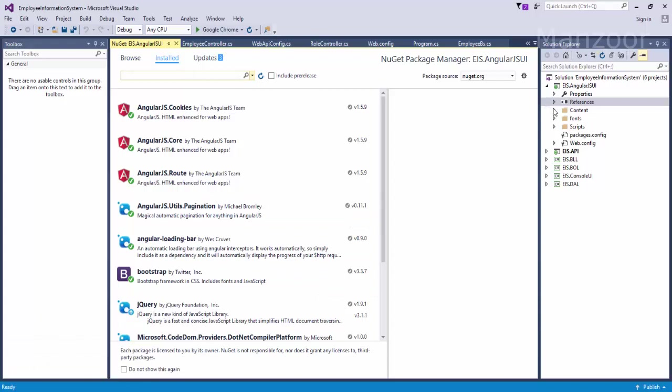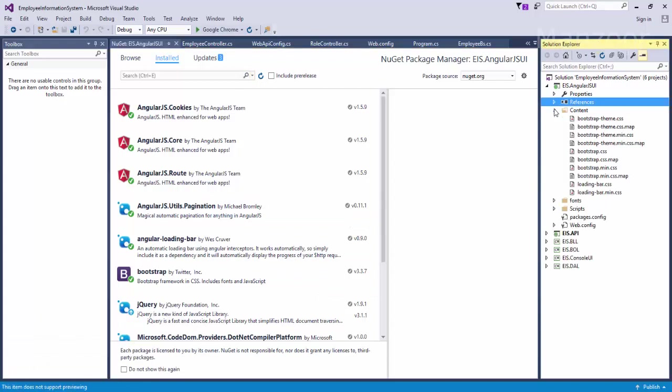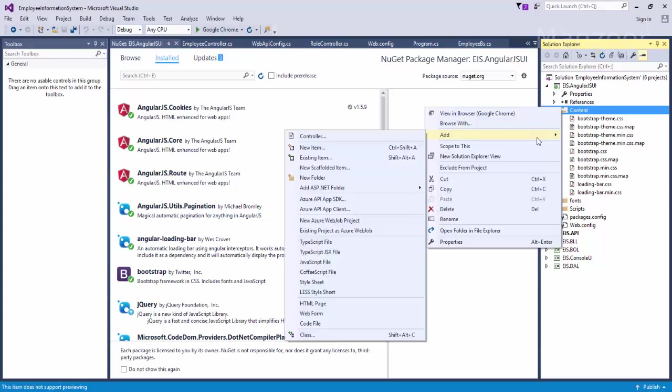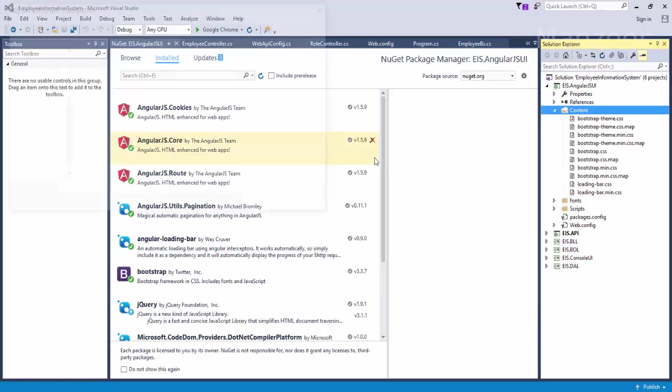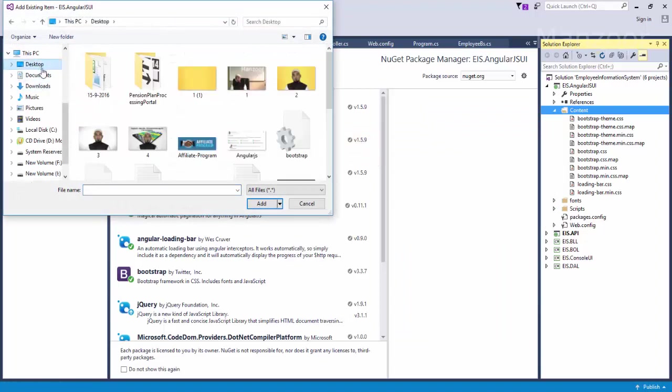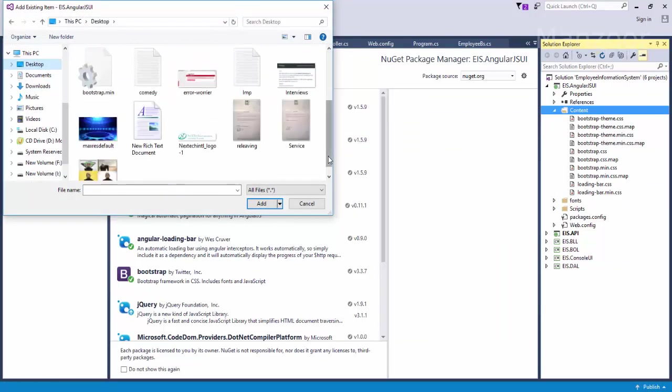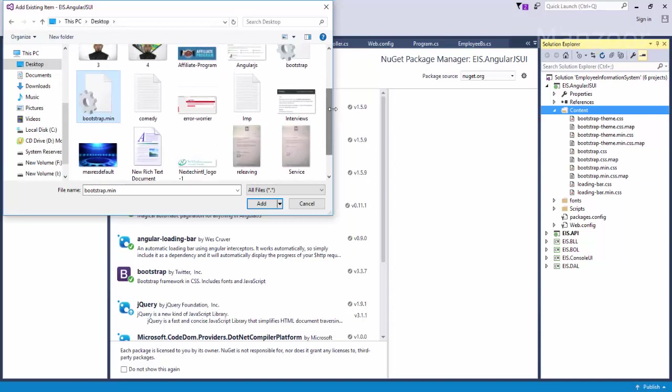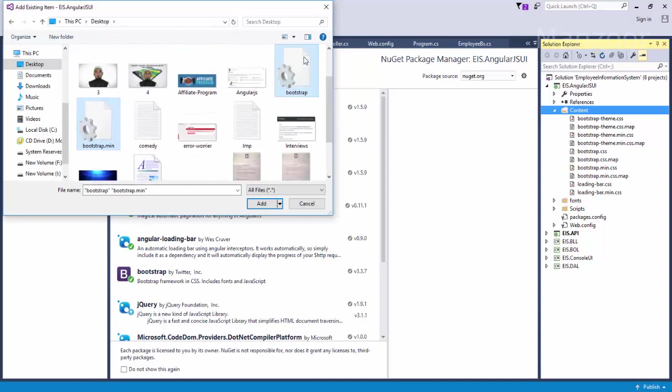Now what I need to do is go to Content, and I need to replace bootstrap.css and bootstrap.min.css. I'll just select this Content folder, right click, add existing item. Click on desktop, select these two files.